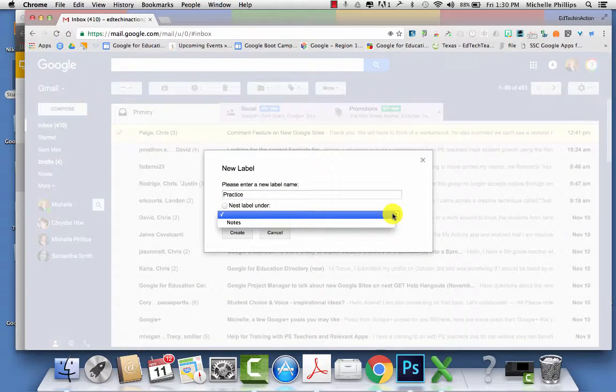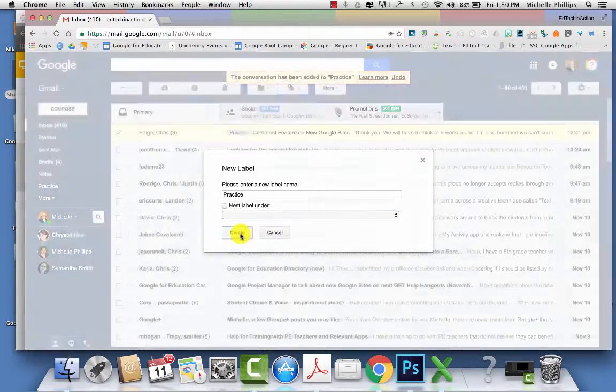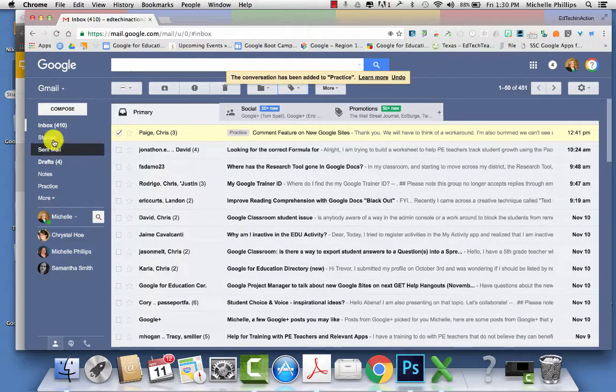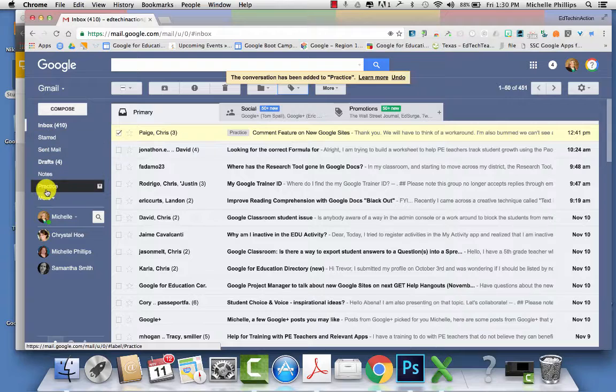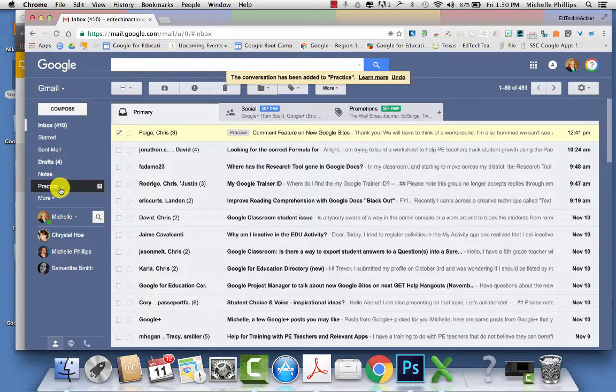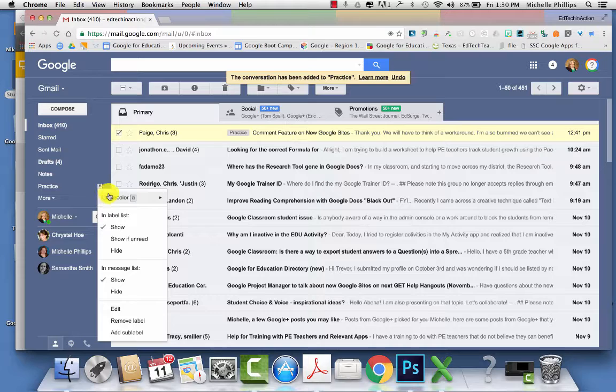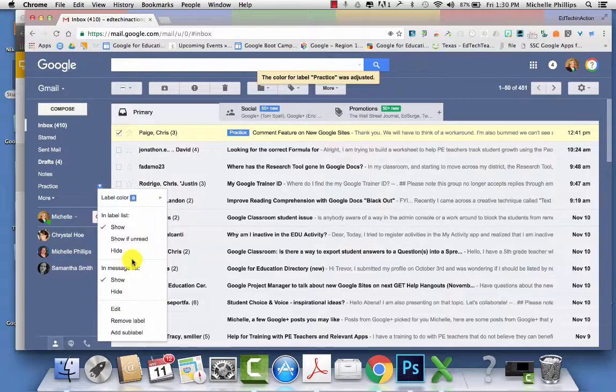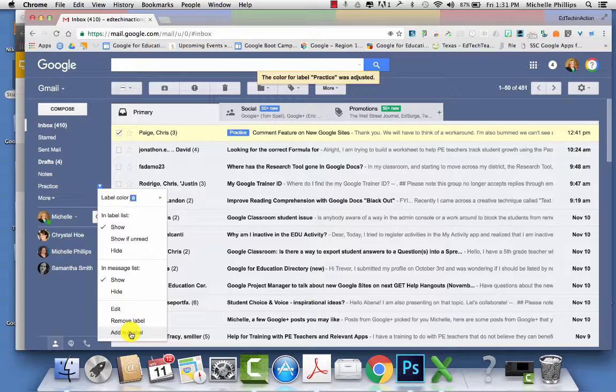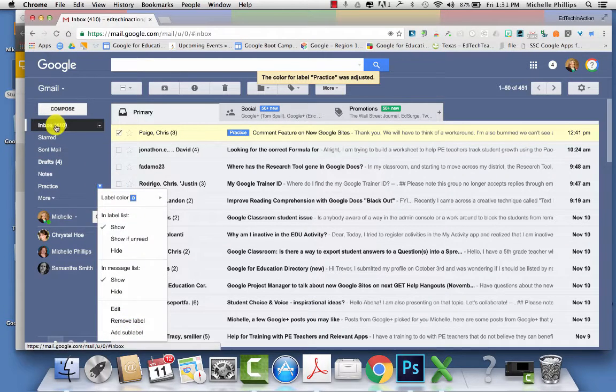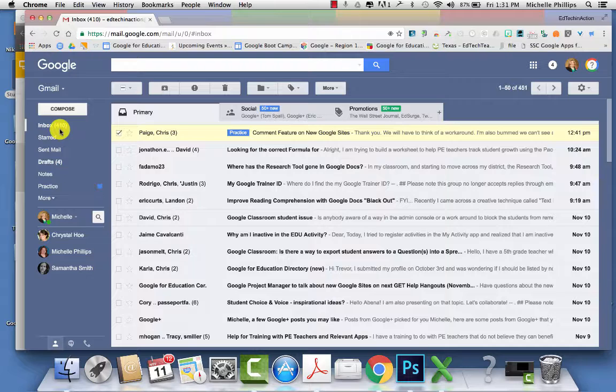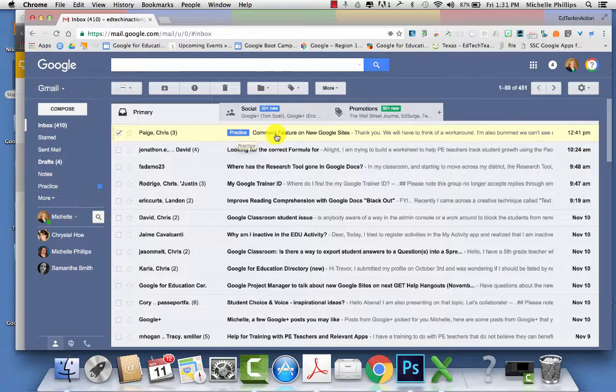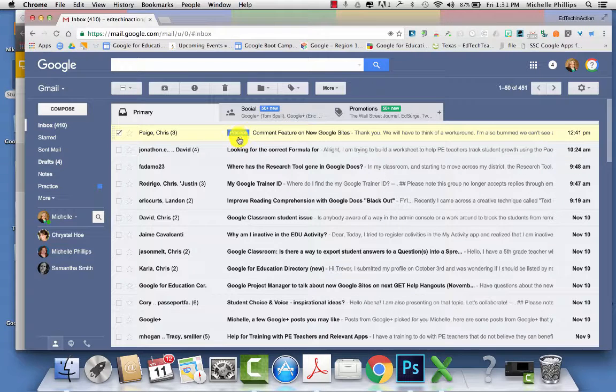Then you can select where it goes, and now you should see your label on the left. You can also customize your label by choosing a color. You can also edit them, remove them, and add sub-labels. When you're in your inbox, you will see the labels before the message. You can put more than one label on an email.